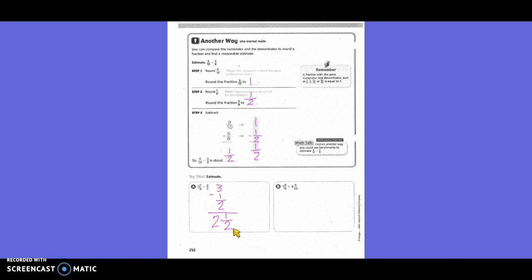1 and 8/9 — what would that be close to? 2. So 2 plus 4 and 8/10. 4 and 8/10 rounds to 5 because 8/10 is really close to 1, and 4 plus 1 is 5. So 2 plus 5 is 7.